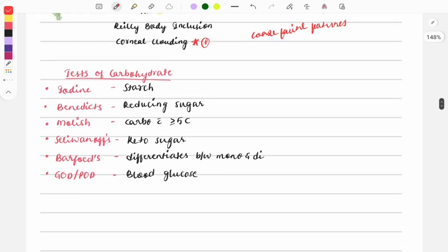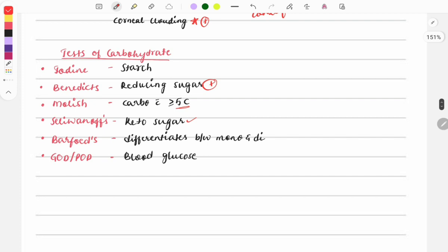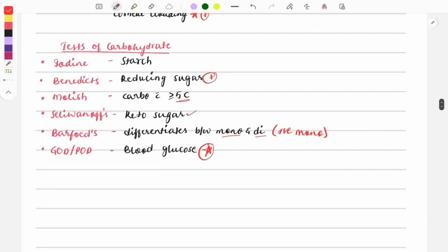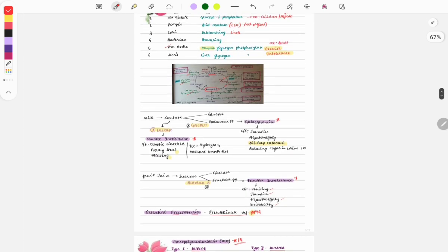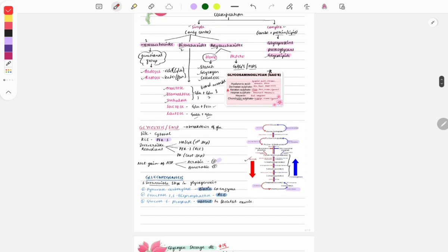Carbohydrate tests to remember: iodine test is done for starch; Benedict test is for reducing sugars; Molisch test is positive when carbohydrate has more than five carbons; Seliwanoff test is for keto sugars — it differentiates monosaccharides from disaccharides, and a positive result indicates monosaccharide. The GOD-POD test is done to estimate blood glucose levels — this was asked in past years.